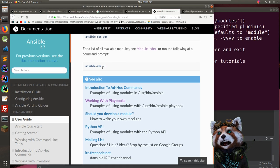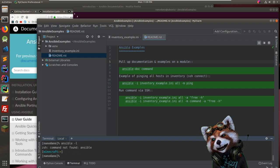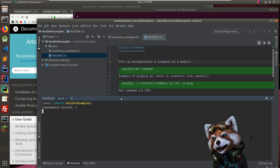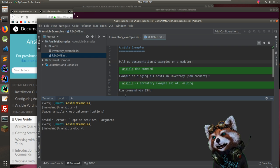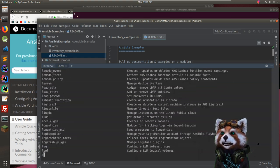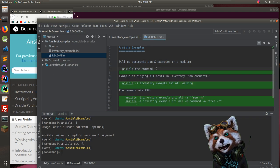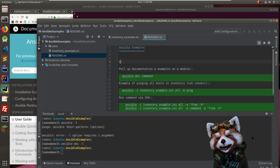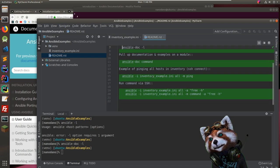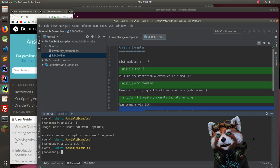'ansible-doc -l' lists all modules. Let me try it — wow, there are way more modules than I was anticipating. Adding to the readme: list modules with 'ansible-doc -l', pull up documentation for a module, run a module. That's a good workflow. Let's browse through that big list.